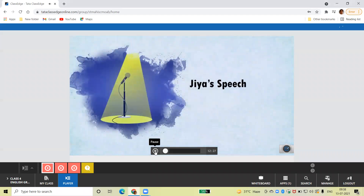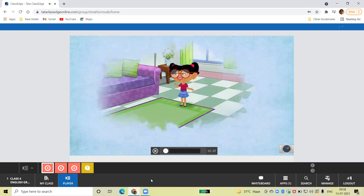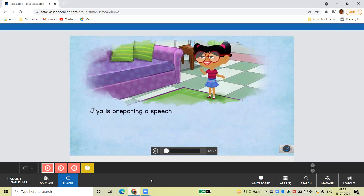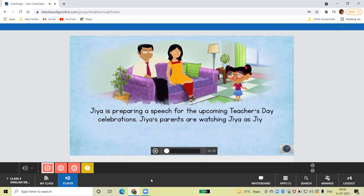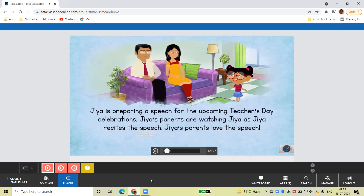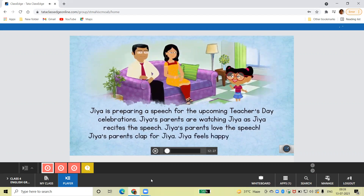Jiya's Speech. Imagine a world without pronouns. How would sentences sound? Jiya is preparing a speech for the upcoming Teacher's Day celebrations. Jiya's parents are watching Jiya as Jiya recites the speech. Jiya's parents love the speech. Jiya's parents clap for Jiya. Jiya feels happy and confident.